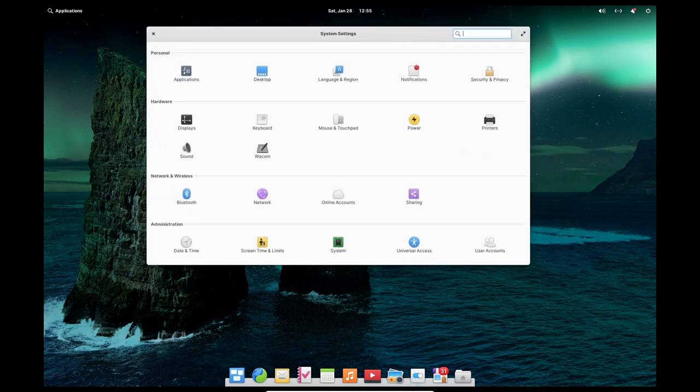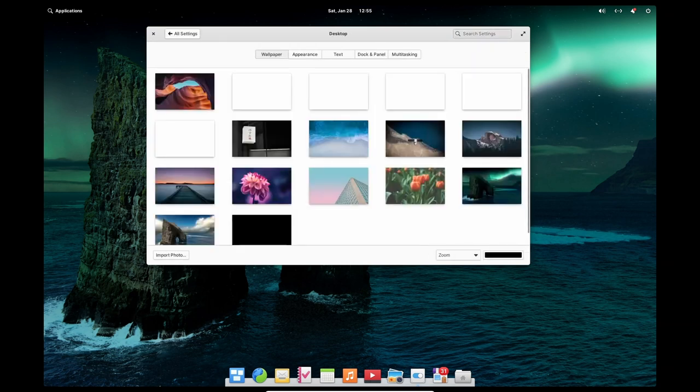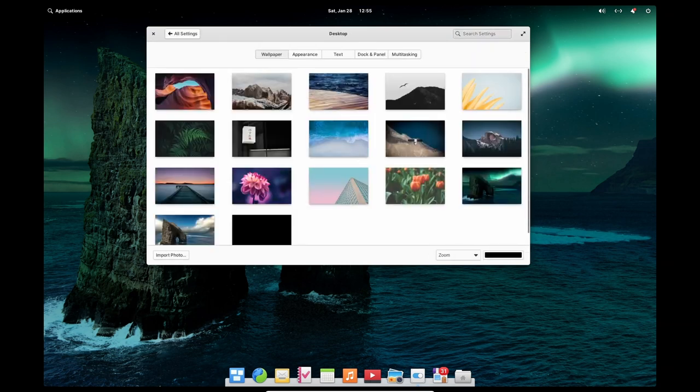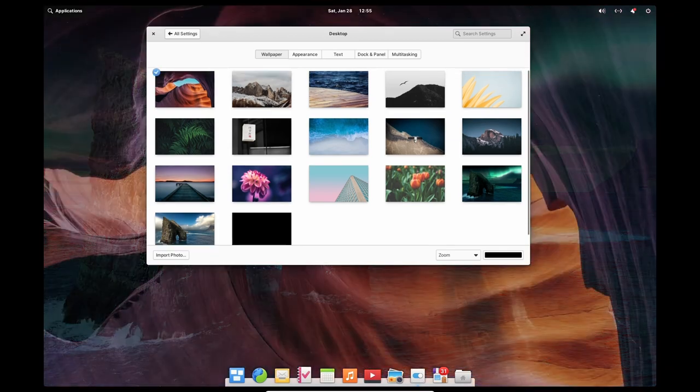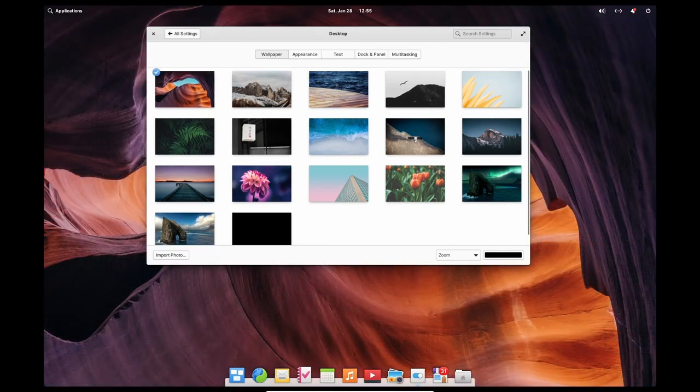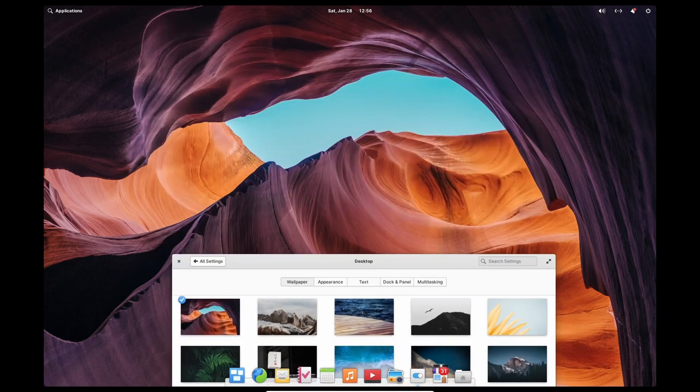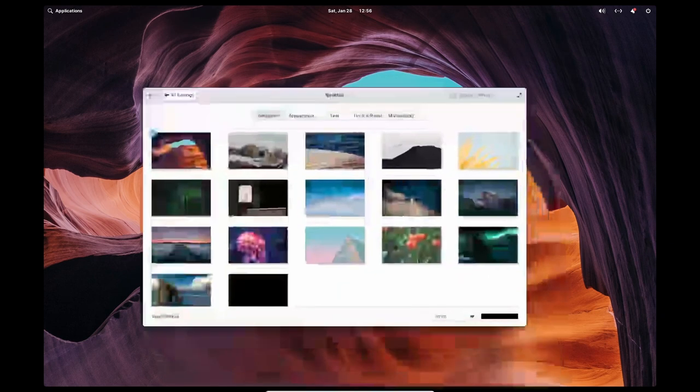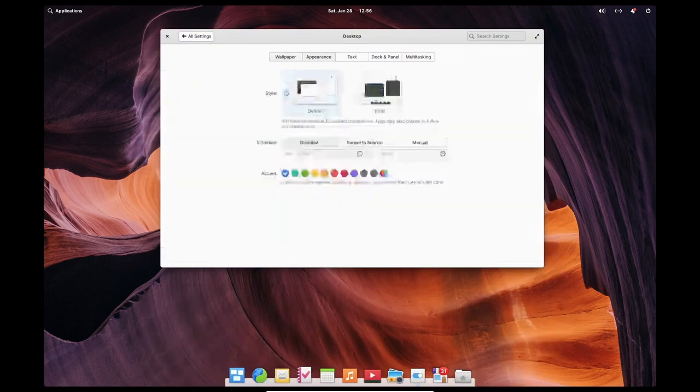One of the key design principles of Elementary OS is its simplicity. The operating system includes a minimal set of pre-installed applications and focuses on providing a streamlined experience for users. The default set of applications include a web browser, text editor, file manager and media player, among others.